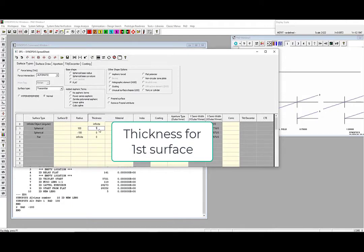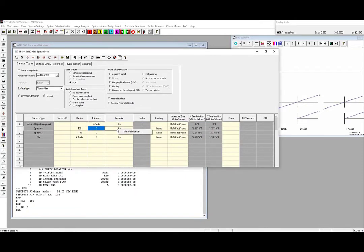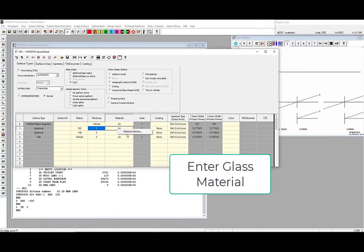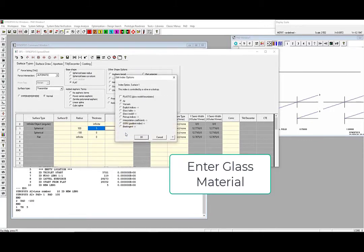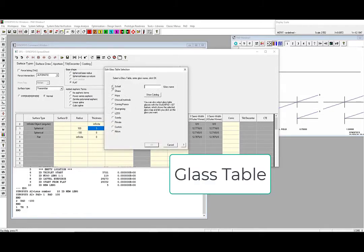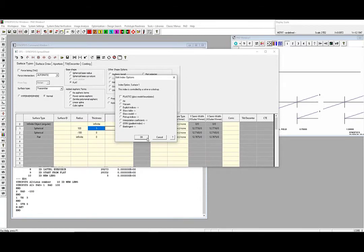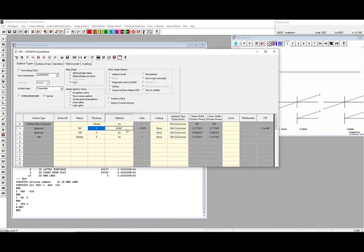As with other programs, thickness in the spreadsheet is the thickness after that surface. To enter the material for the lens, right-click on the material cell line 1. Select Material Options, and the material dialog will pop up. We want to use N-BK7 for this lens, so click on Glass Table, select the Schott Glass Table, and then type in N-BK7 in this box here. You can also browse the catalog instead to find the glass that you're looking for. Hit OK, and now N-BK7 is the material for our lens.